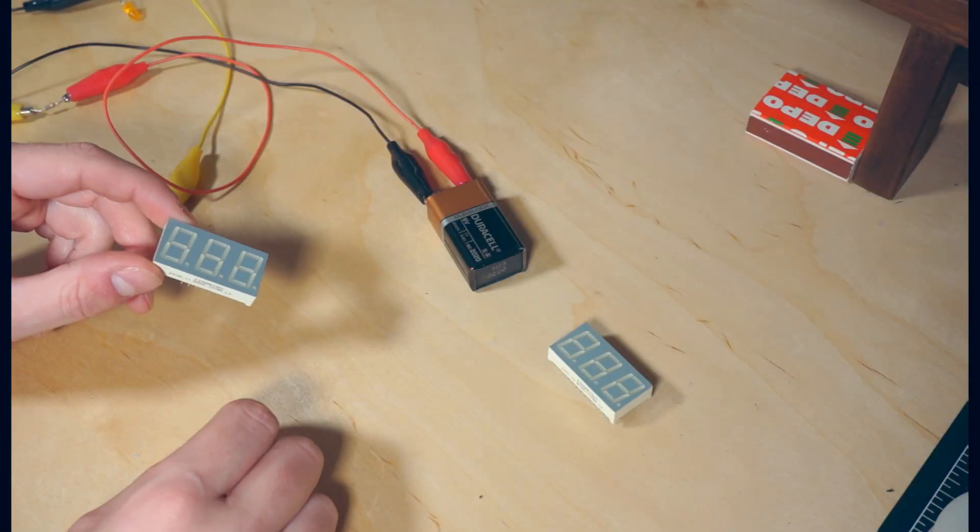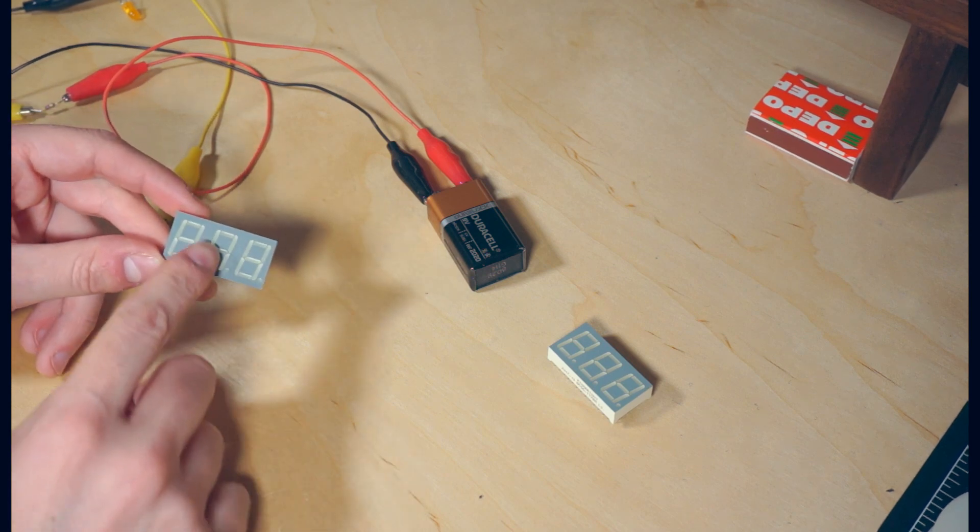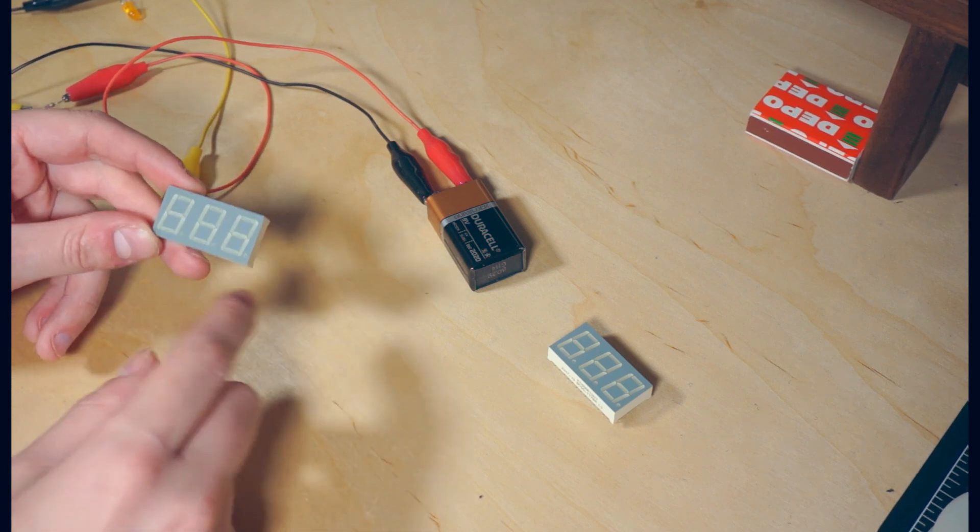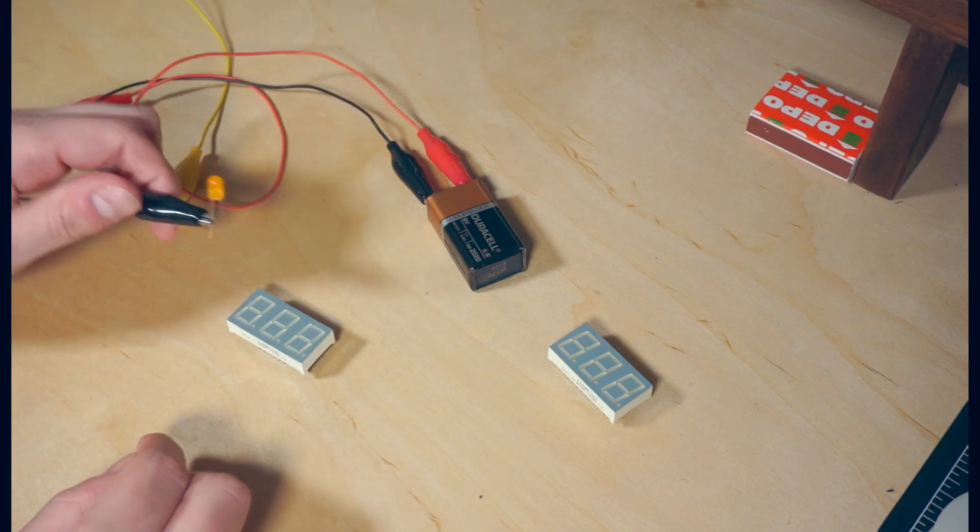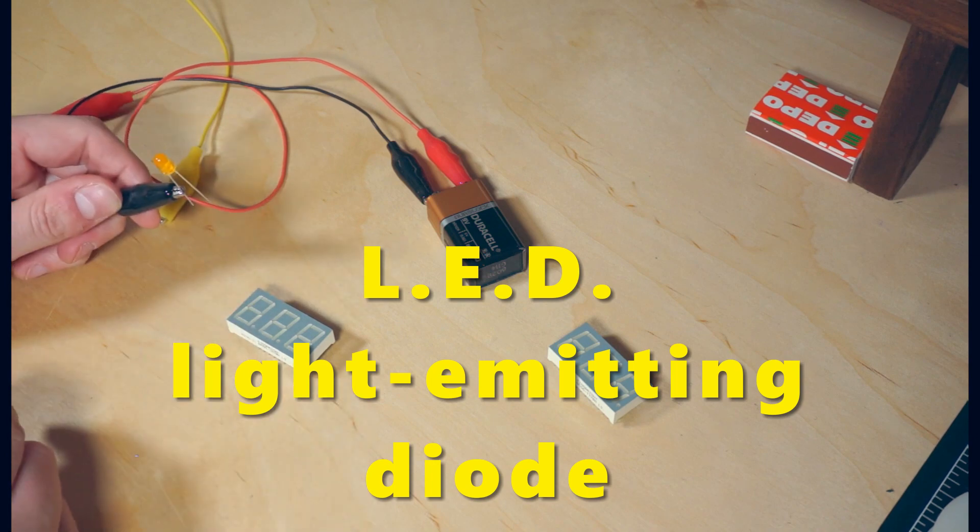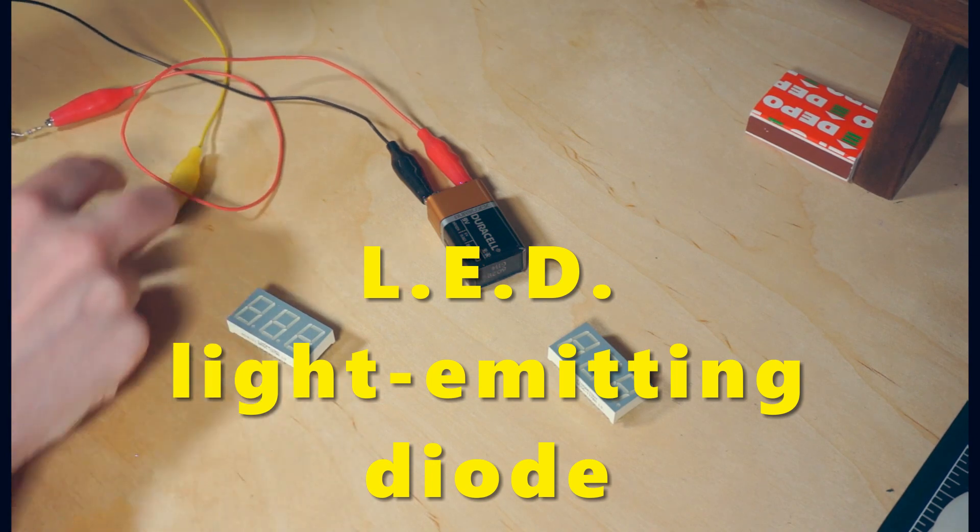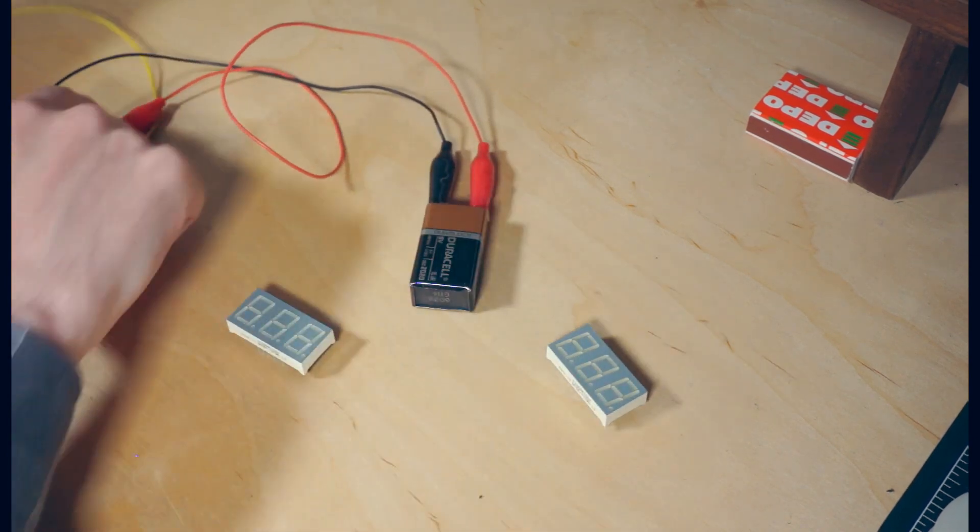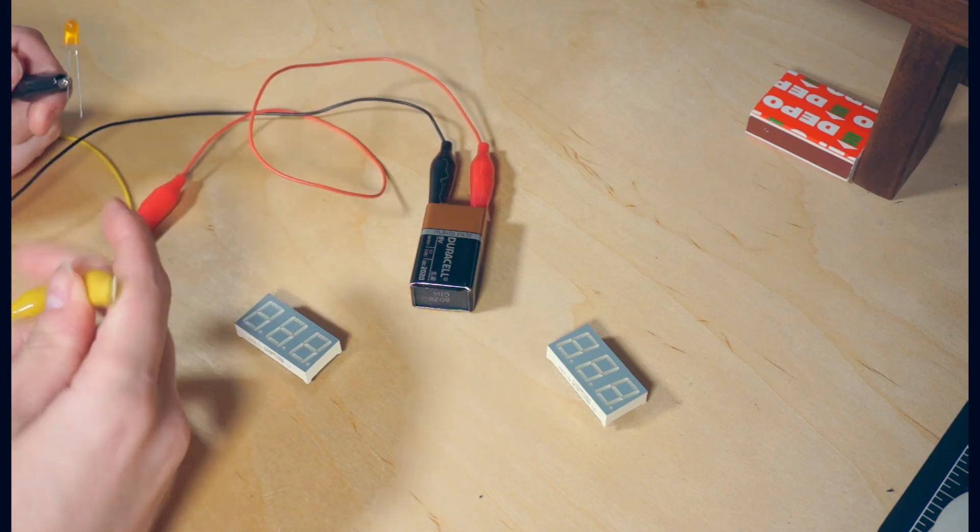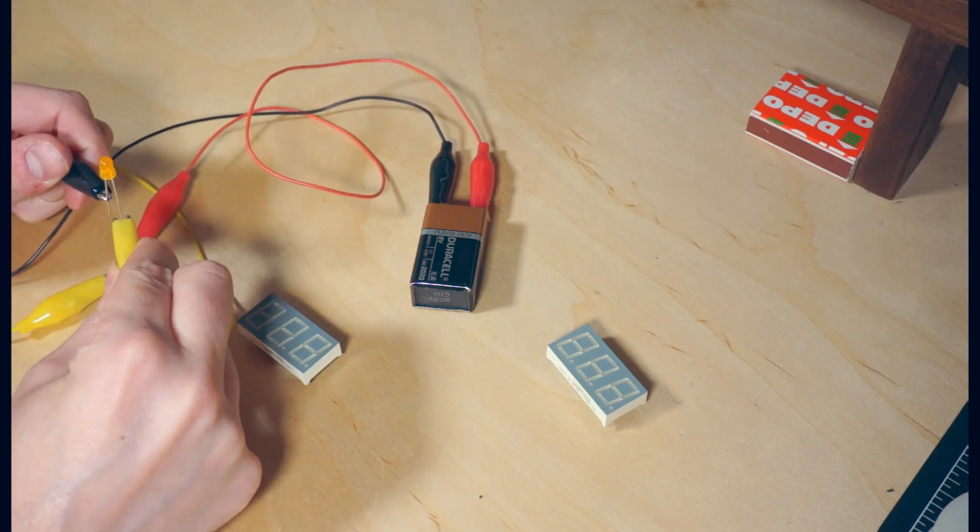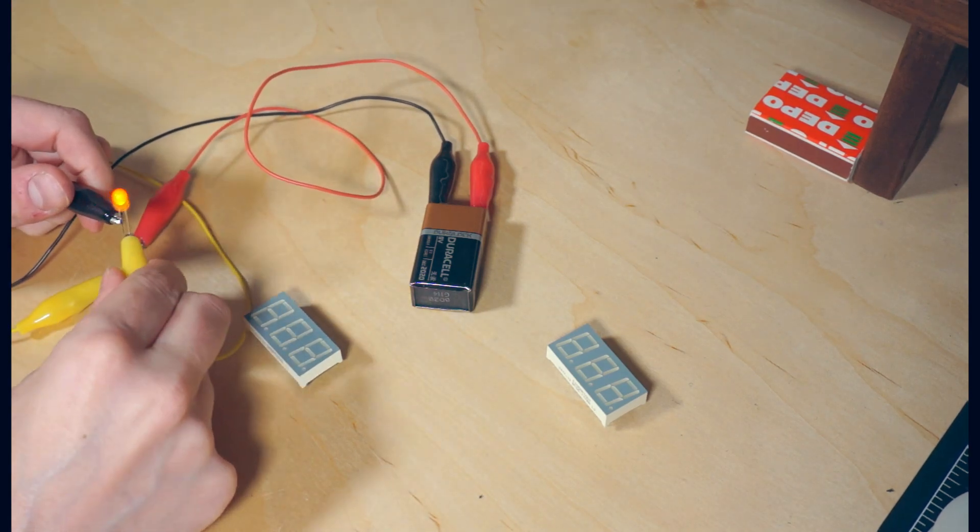The way that these seven segment displays work is pretty simple. Each of the segments of each of the digits has a little LED inside it with a little diffuser screen, and if we connect it to the battery with a resistor in series, it illuminates.